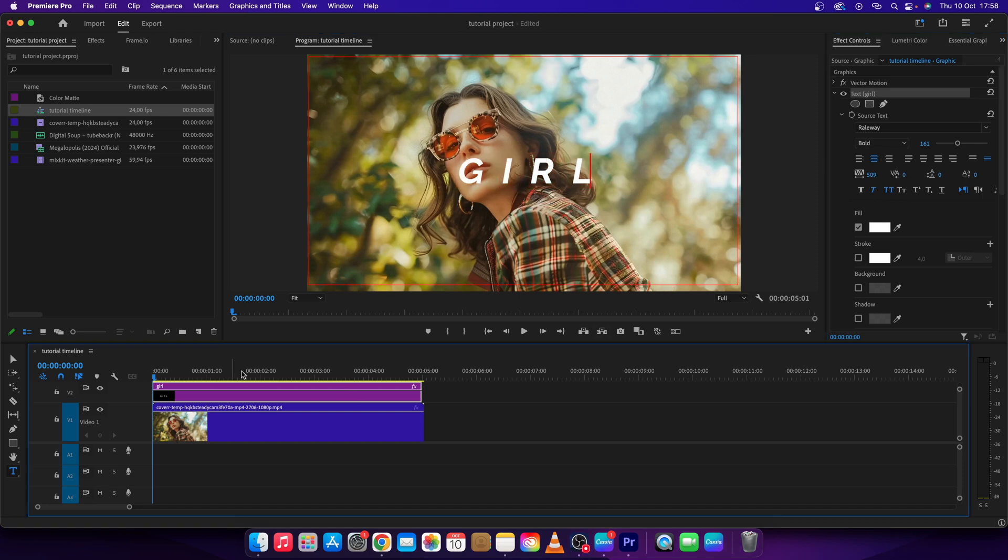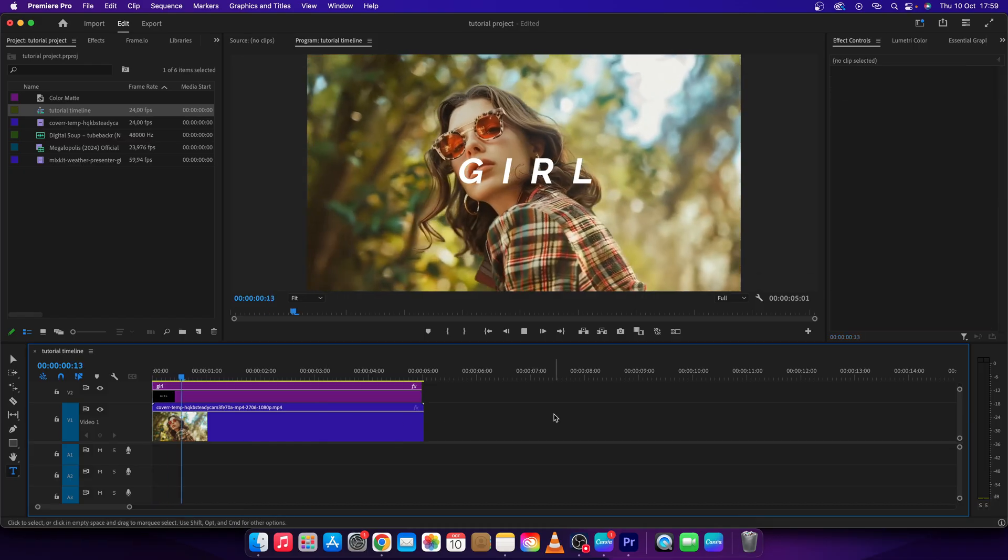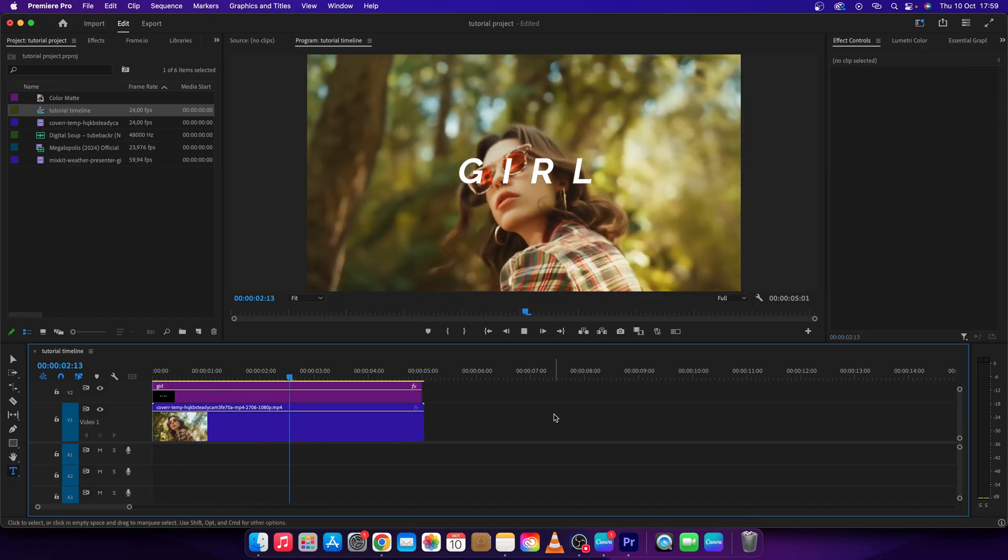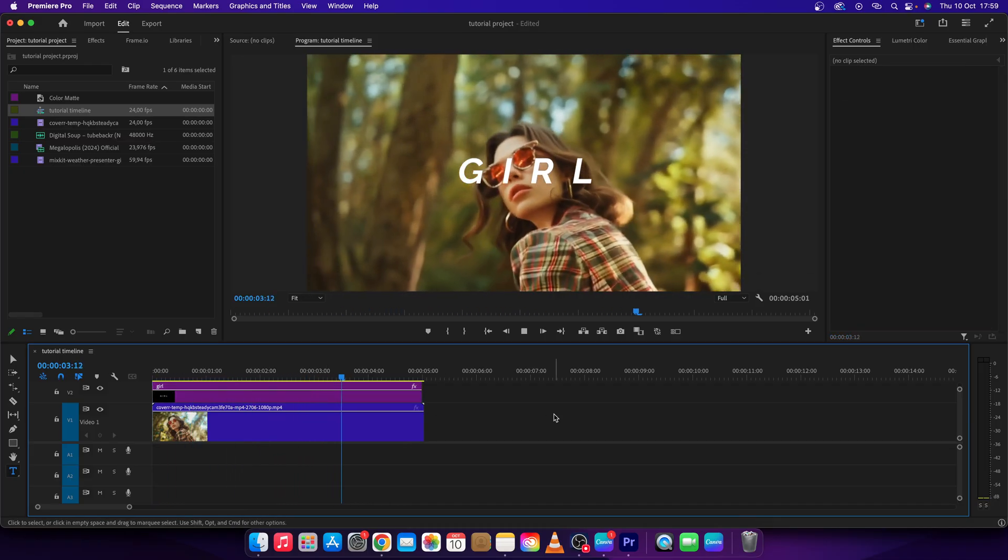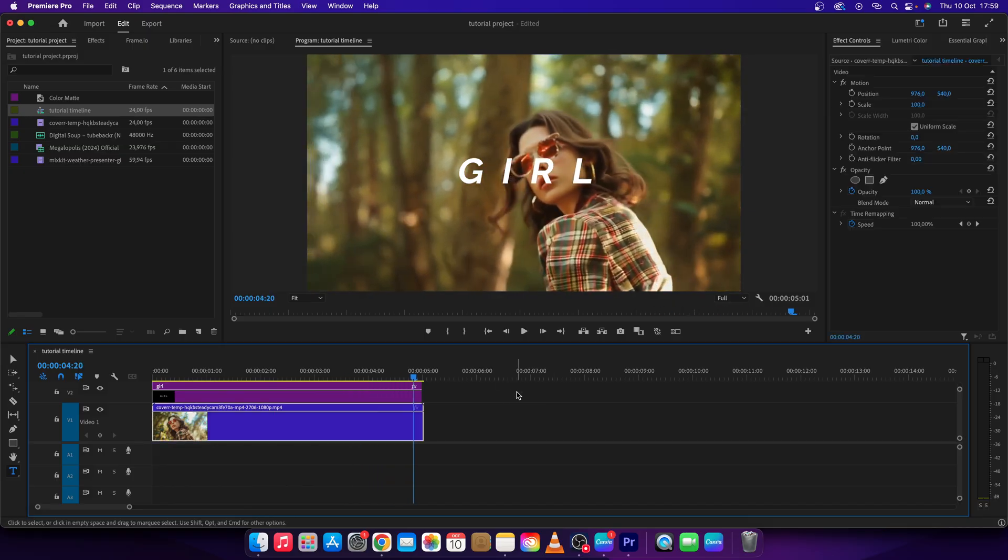So that's it. That's how we change font in Premiere Pro. Thank you guys for watching. If this video was helpful to you, consider subscribing and liking this video. And I will see you in the next tutorial. Bye bye.